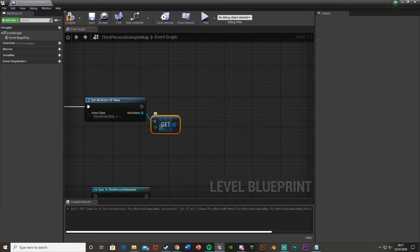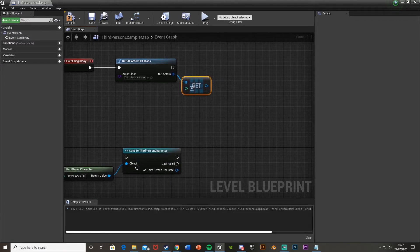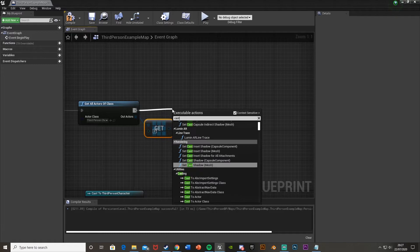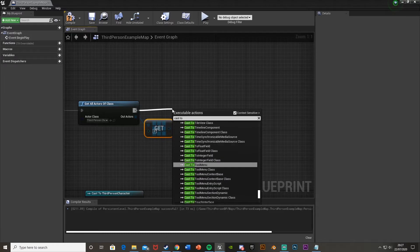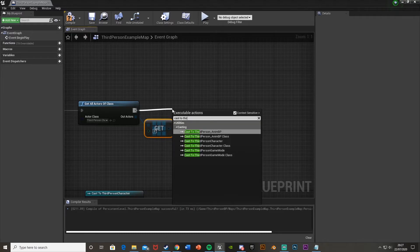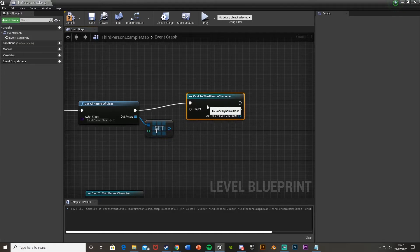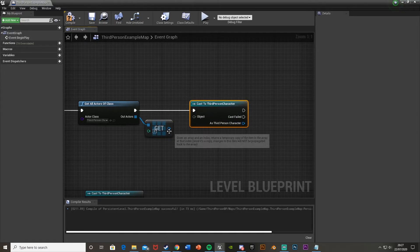So off of get, this is where you then want to put that into the object wildcard of your cast. Come out of here and cast to what you're trying to. For me, it will be third person character like that. And then the object will be the get there.